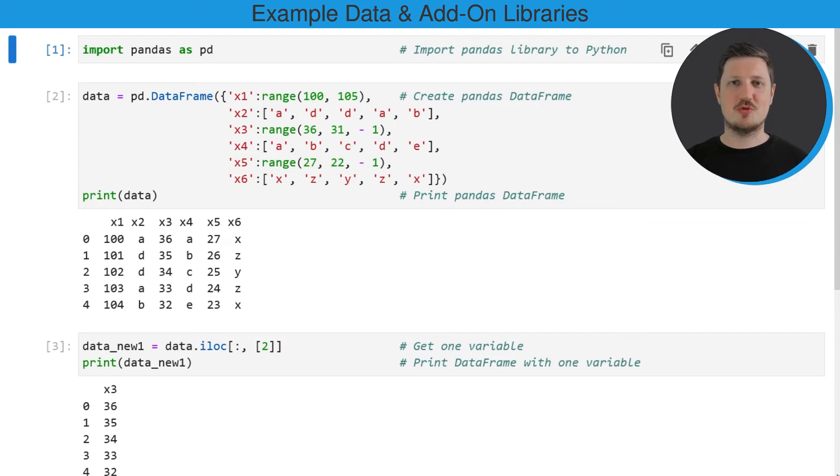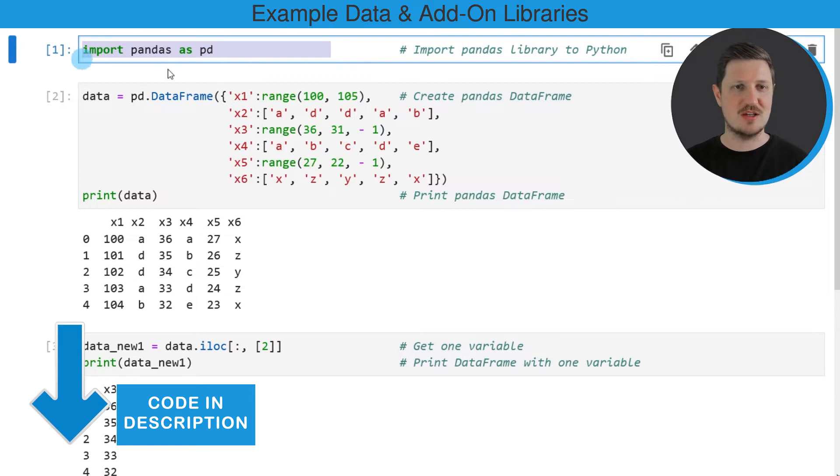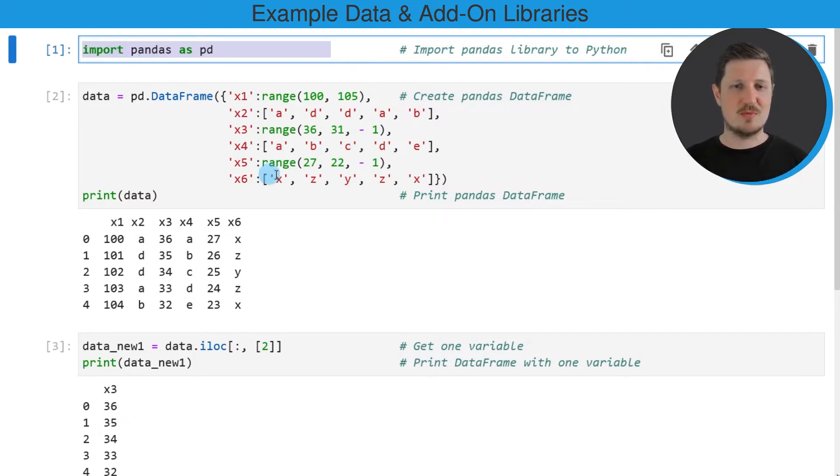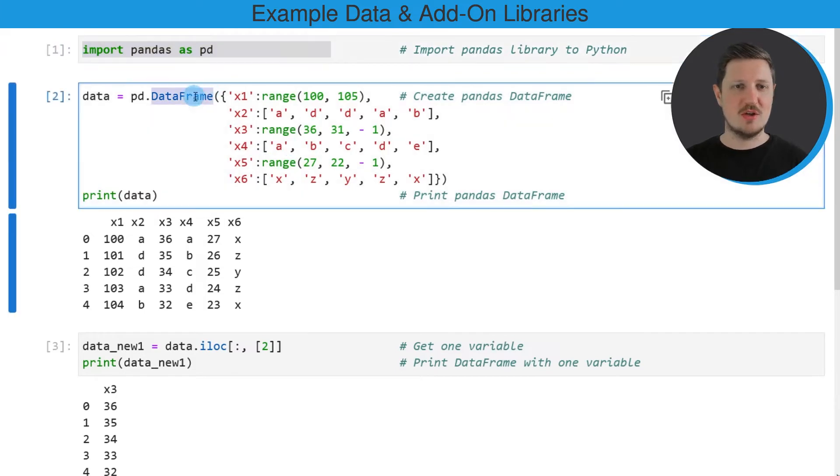In this video I will show you an example and for this example we first need to import the pandas library as you can see in the first line of code. And then in the next step we also need to create an example DataFrame using the DataFrame constructor as you can see in the second code box.